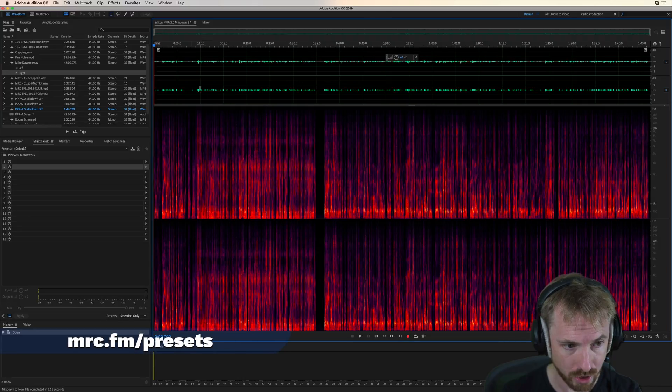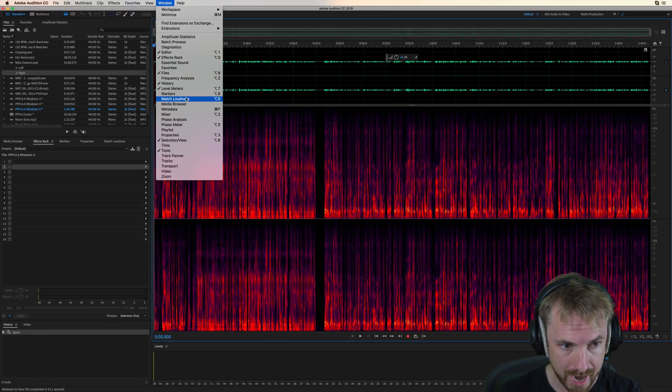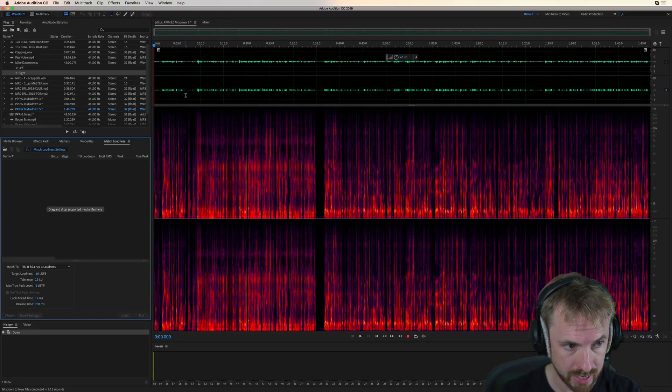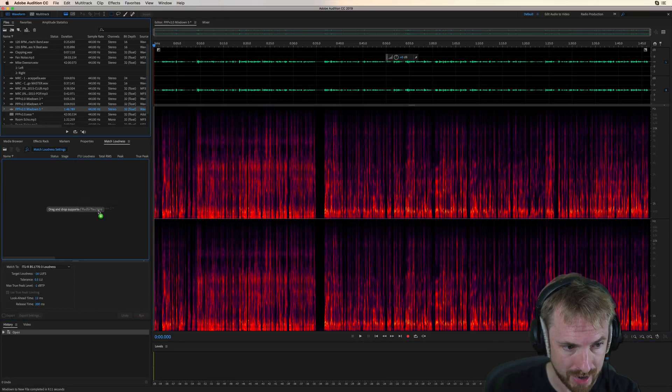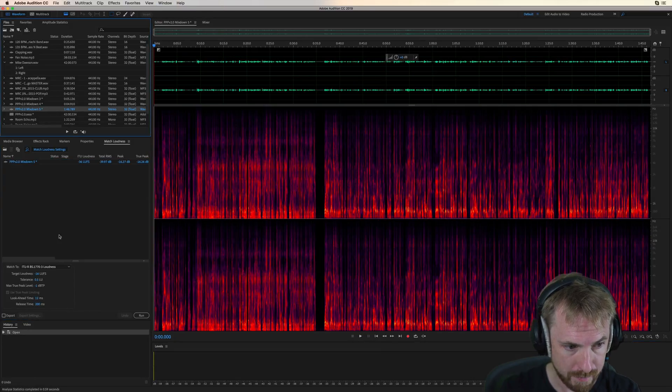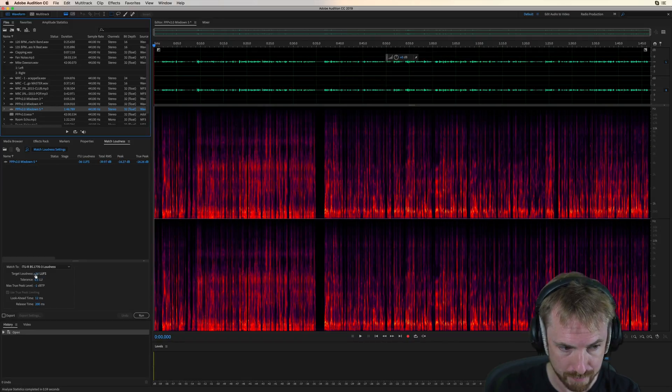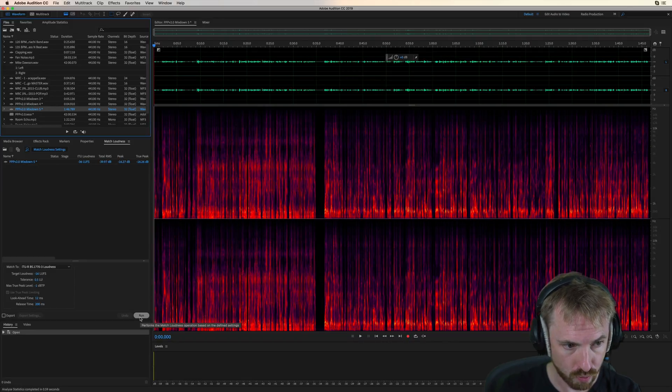If I go to the match loudness panel, which is available in Window, match loudness here, I can now drag my mix down into this box here and then make sure my settings are at minus 16 LUFS. That's the most important thing. I click Run.